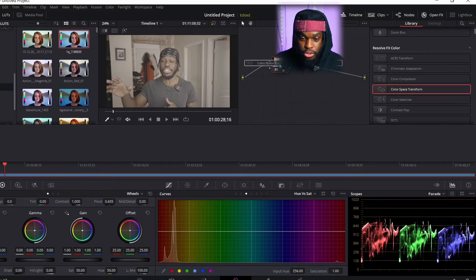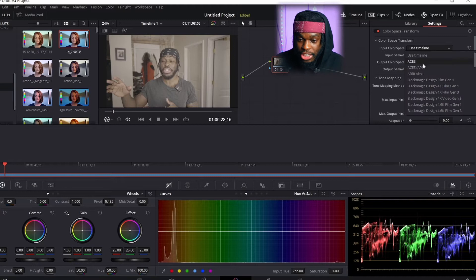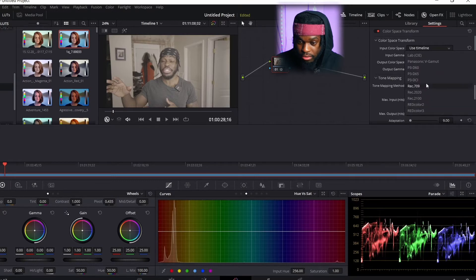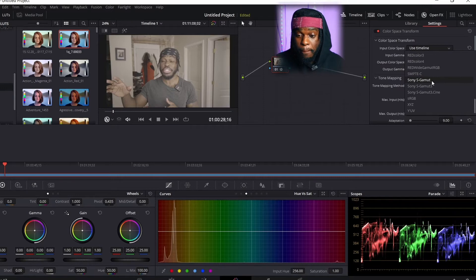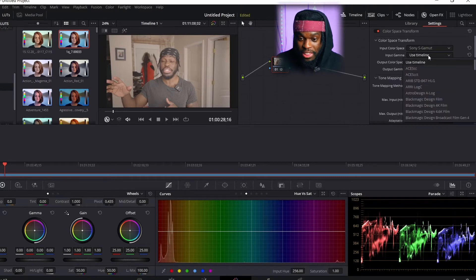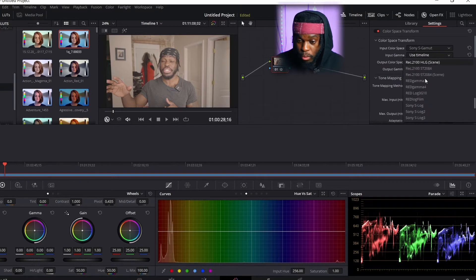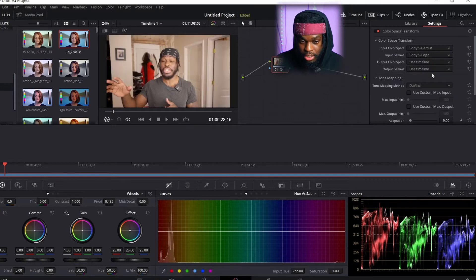Click that and drag it onto your footage. The Color Transform node will appear. Depending on what you shot, match it accordingly. For me, I shot this on Sony S-Gamut, so I select S-Gamut. You can already see a difference. Then for the input, you want to match what you shot — I shot it at S-Log 2, so I select Sony S-Log 2. If you shot S-Log 3, select that.